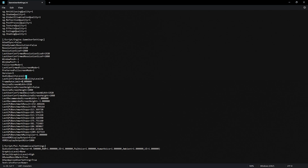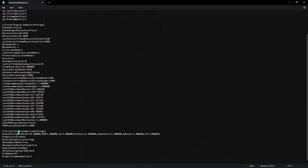For Frame Rate Limit, set this to 3 FPS lower than your monitor's refresh rate. For example, if you have 60Hz set it to 57; if you have 240Hz set it to 237. Next, under Game Local Settings, set your Default Graphics Level to Normal and make sure to set your Graphics Common Quality to 1. Once done, press Windows and S to save, then close the file.